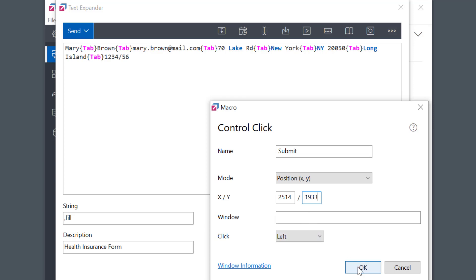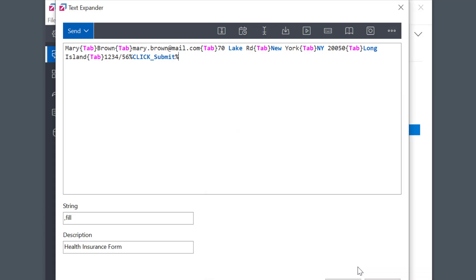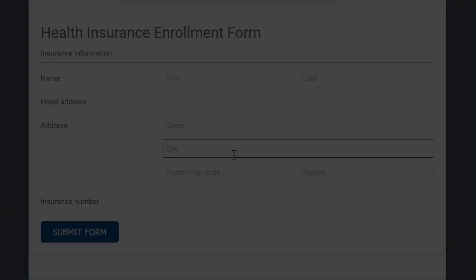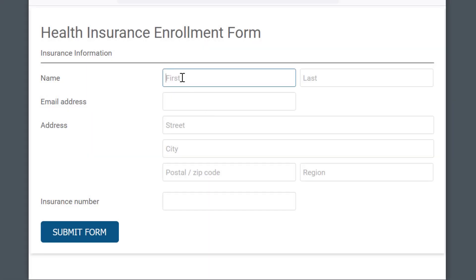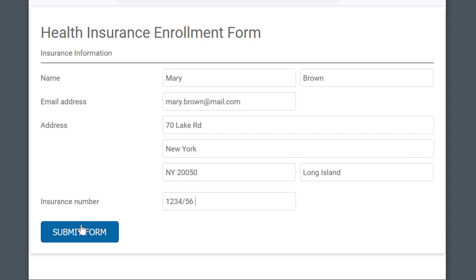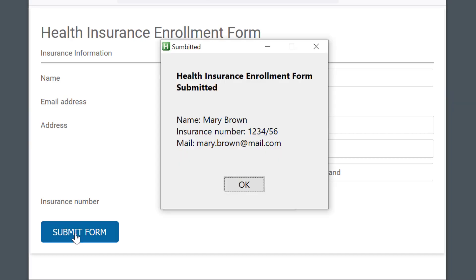OK to save the macro. I'll try and see if it works. Yes, the cursor was moved to the correct position and the button was clicked.